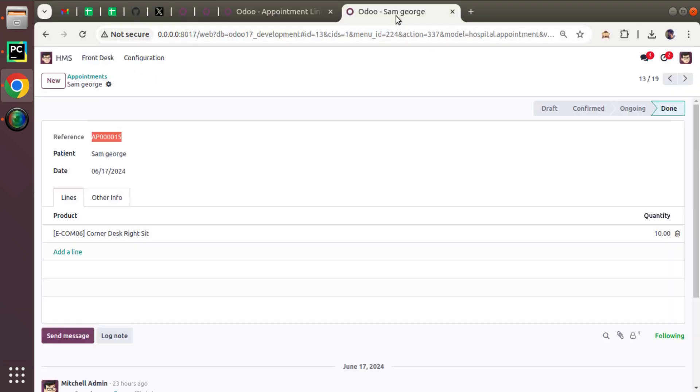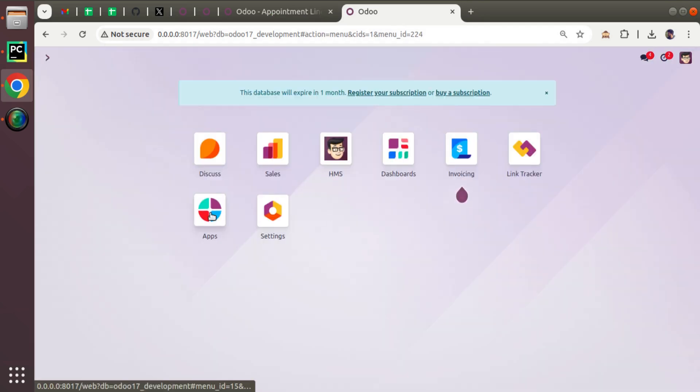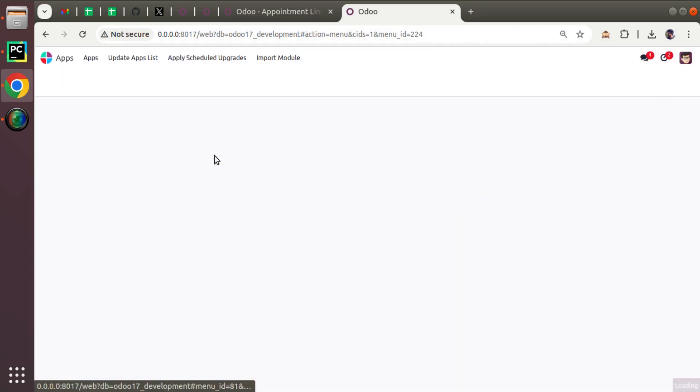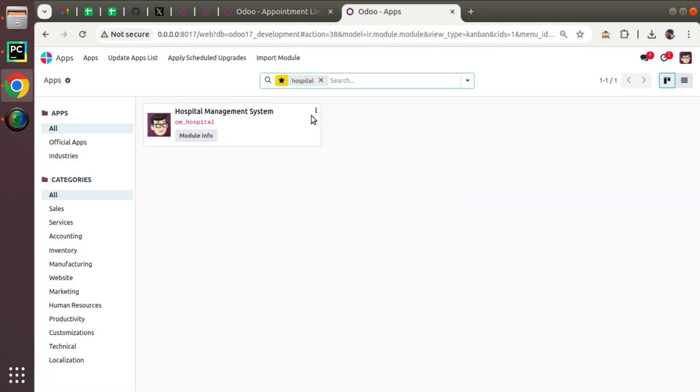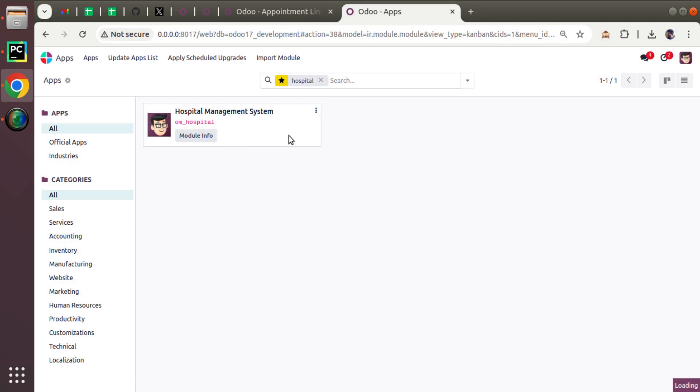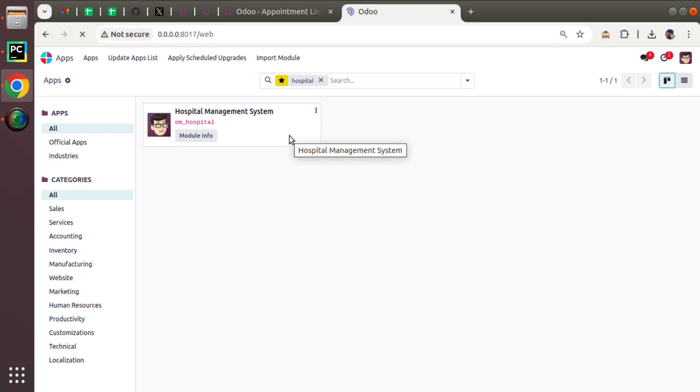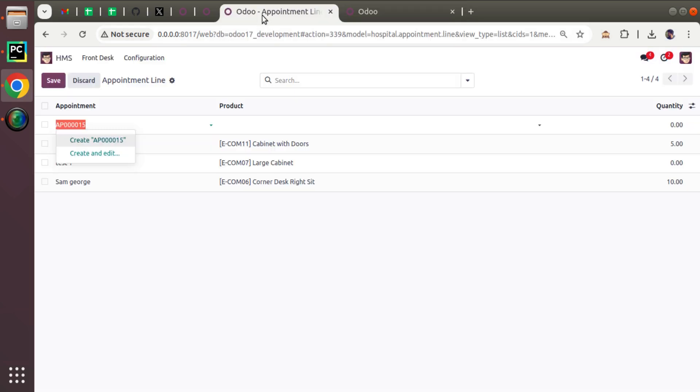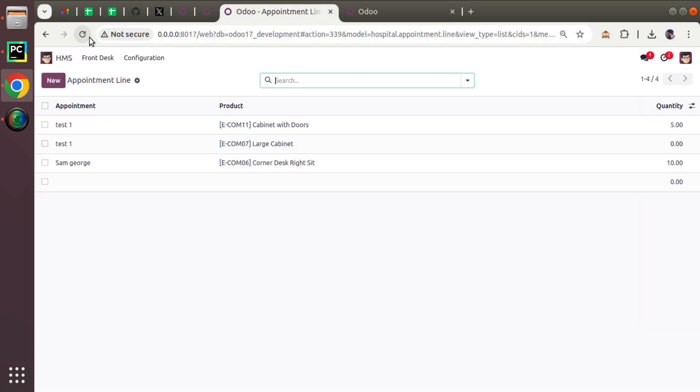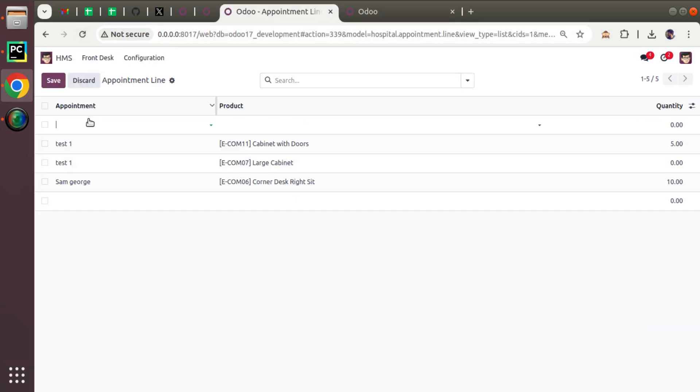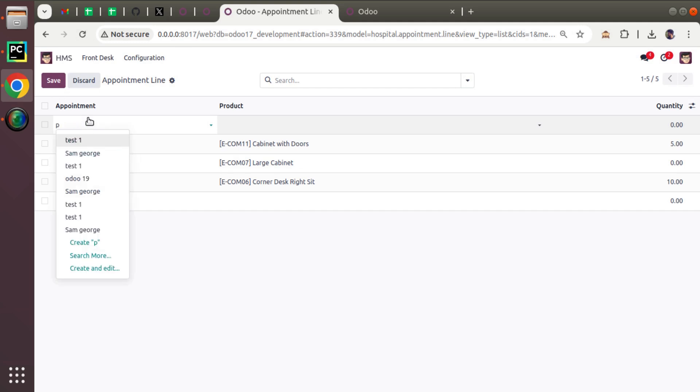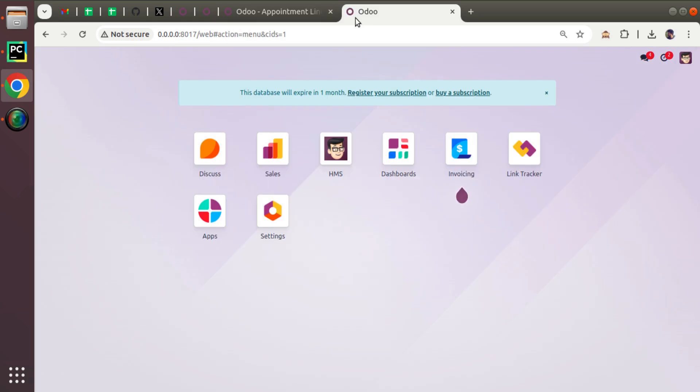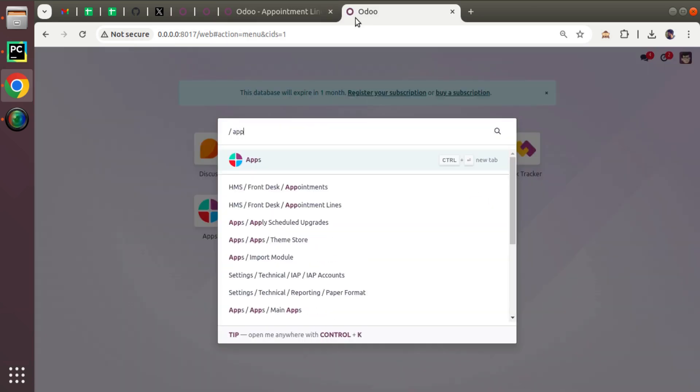I'll go to the apps menu from the duplicated tab and upgrade the OM Hospital module. You can see the module is getting upgraded. Now if I come back here I'll just refresh and ensure everything is okay.